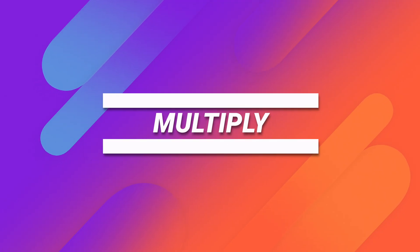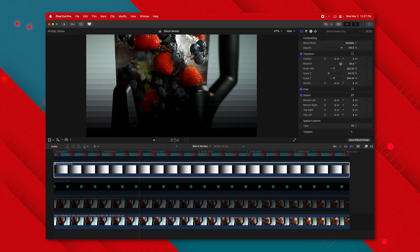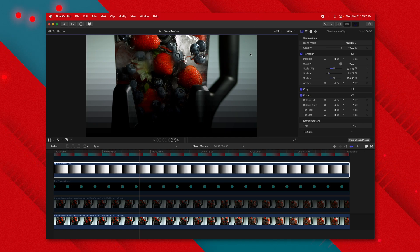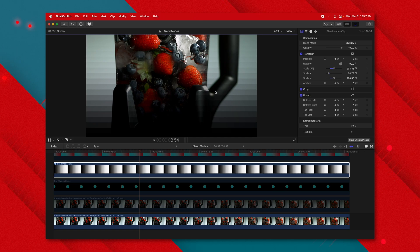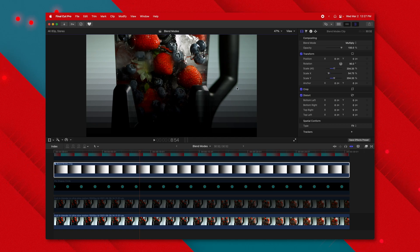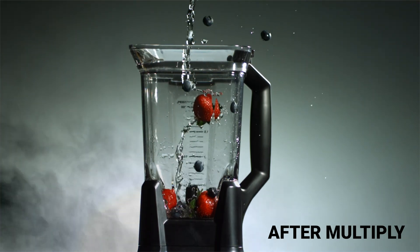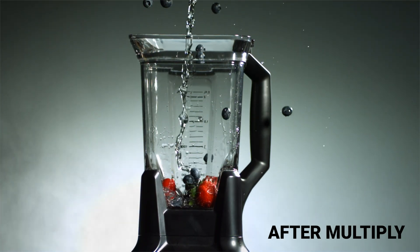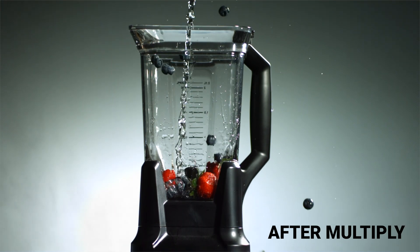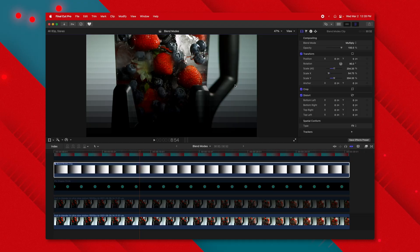The next blend mode is multiply. The multiply blend mode essentially takes anything that is completely white and makes it totally transparent, whereas anything that is dark is going to be totally opaque. You can see how it's coming in front of the handle now. Multiply is essentially the opposite of the screen blend mode. I use it when I need to add something like black smoke that has a white background.